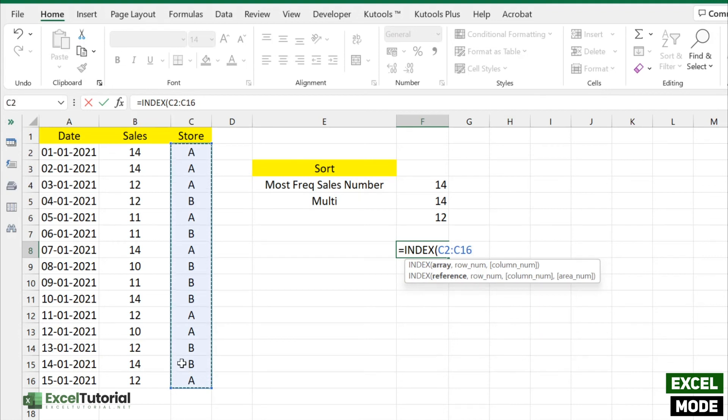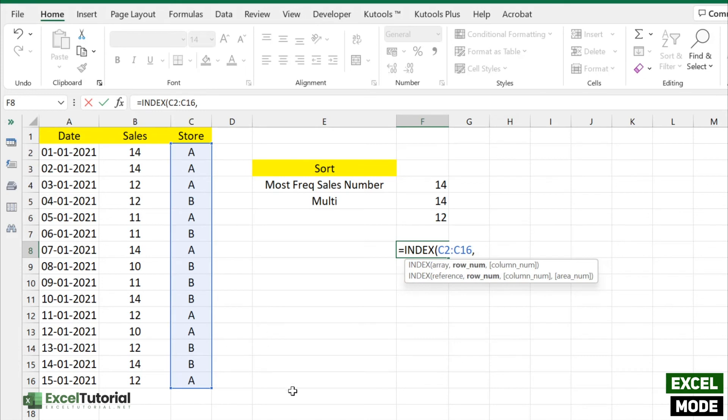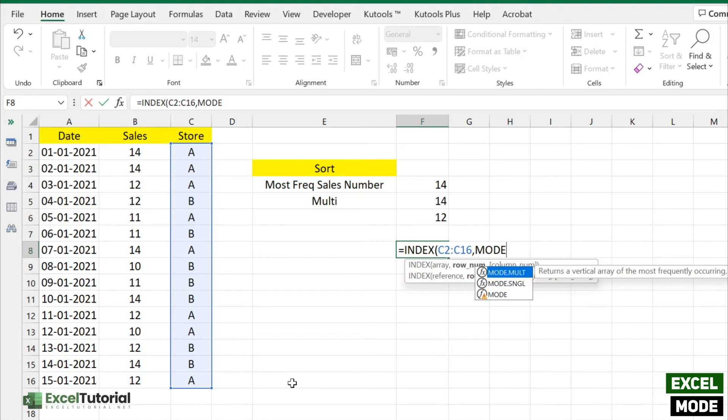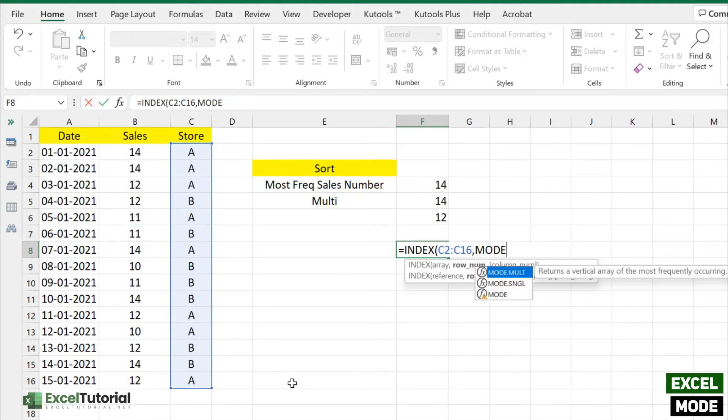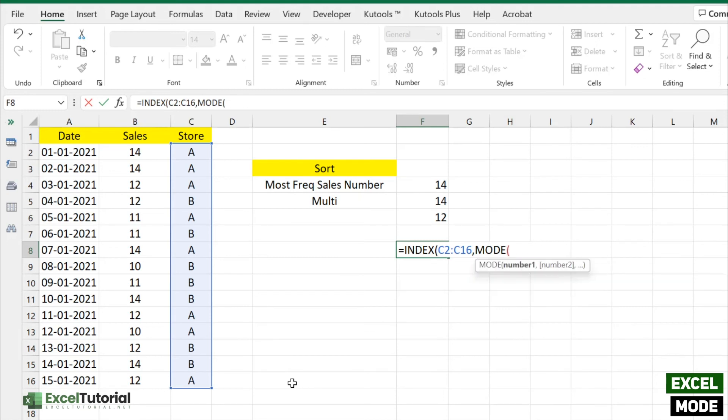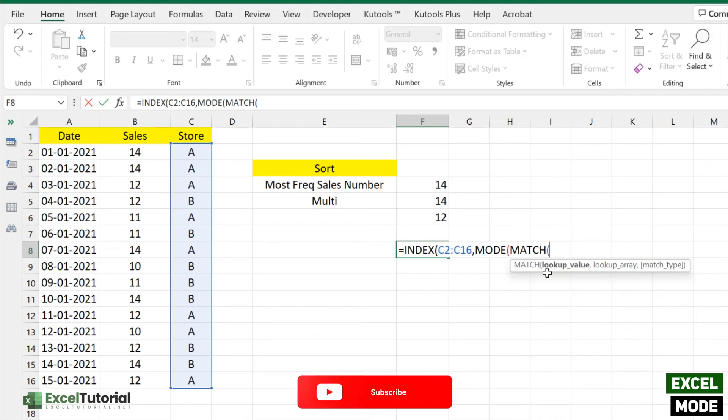And for the row number we need to enter MODE here to find the most repetitive row number. And for the numbers part we need to enter a MATCH. The lookup value will be the same, lookup array will be the same, and the exact match will be zero. Close the parentheses.